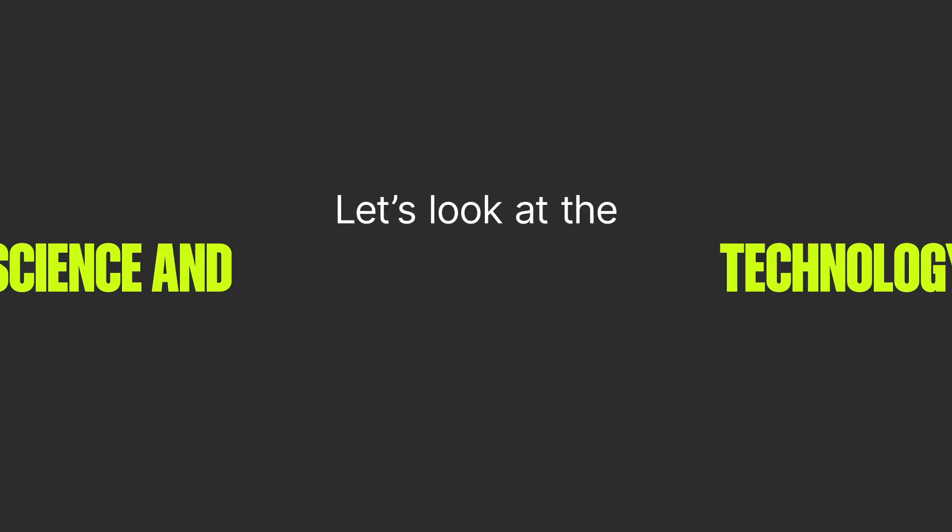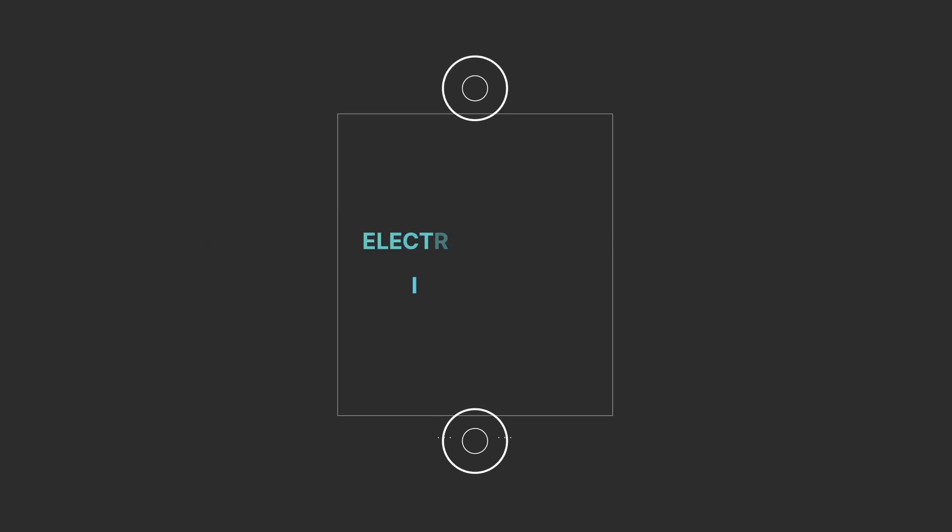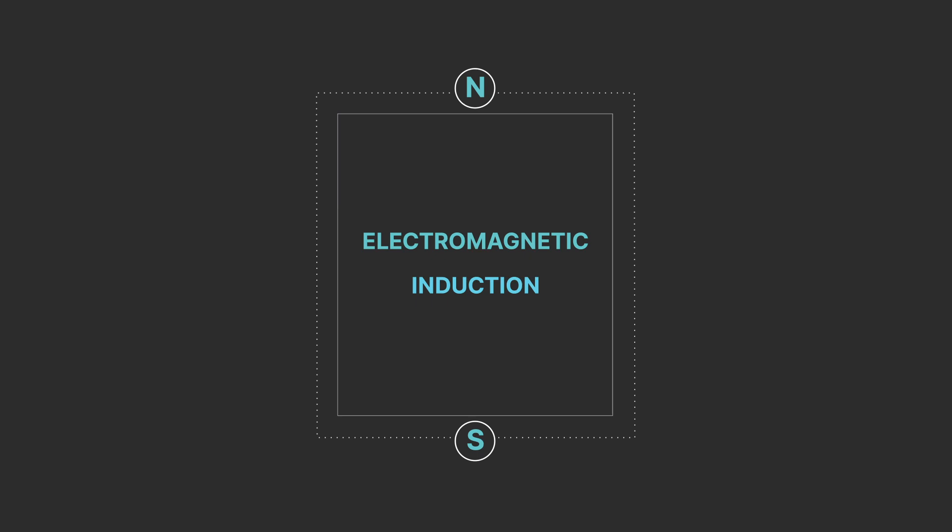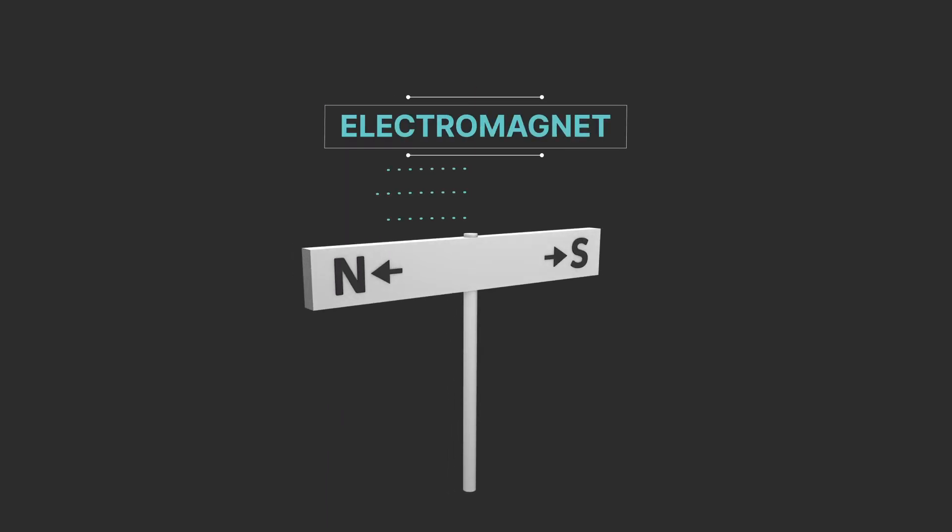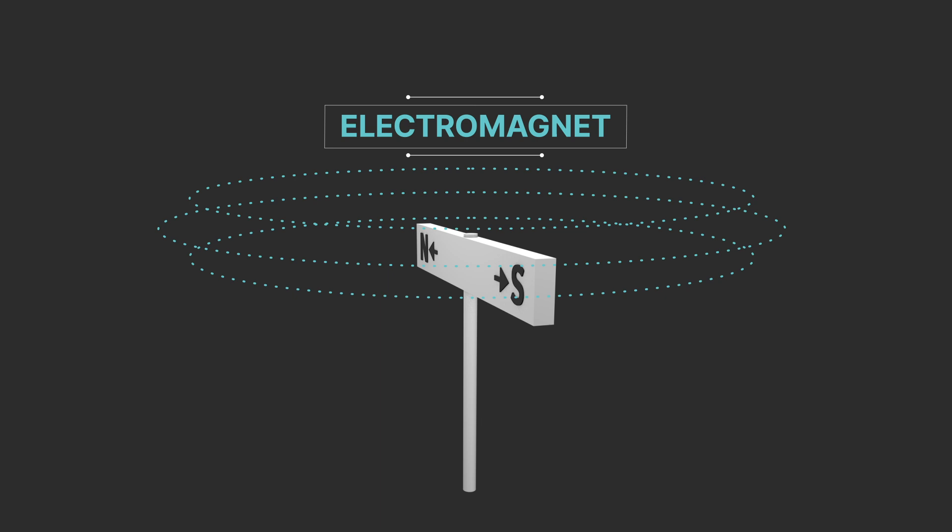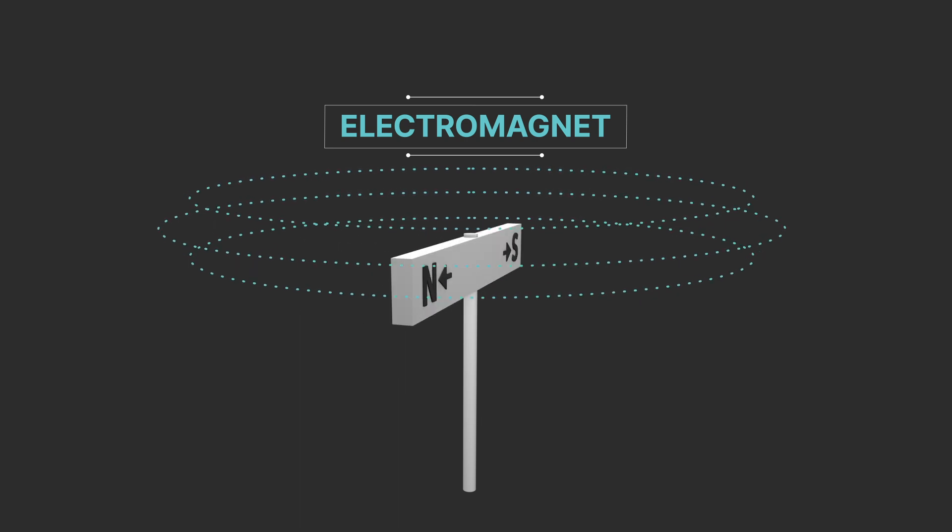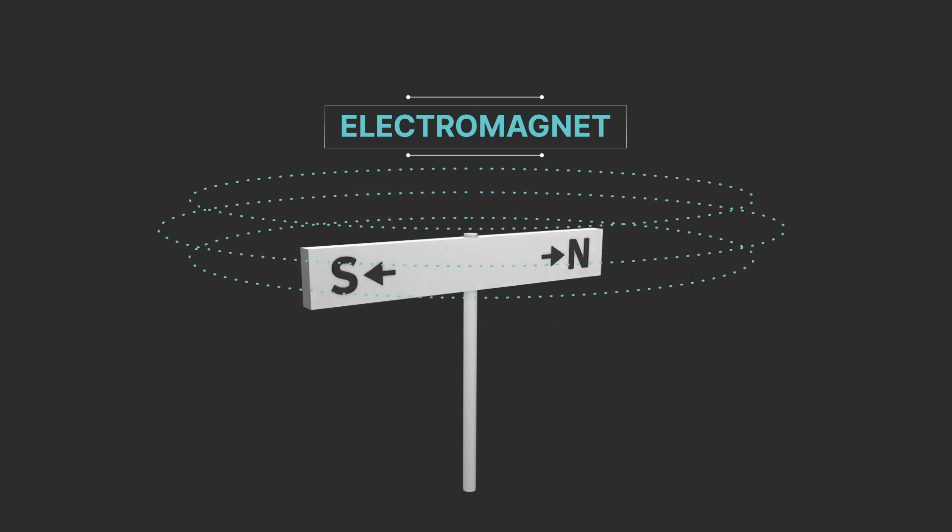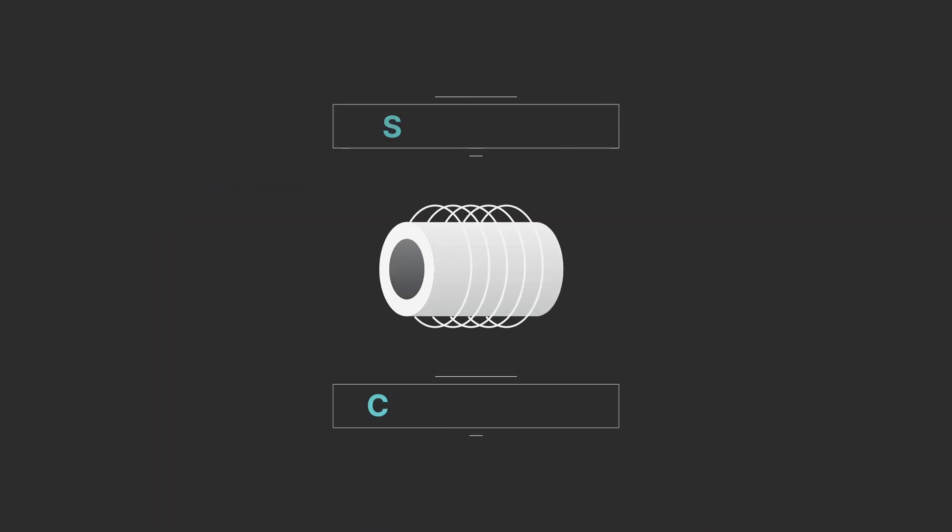Let's look at the science and technology behind it all. The process is called electromagnetic induction. A rotor, also known as a field, is a DC-powered electromagnet that produces a magnetic field. A stator is a stationary magnetized steel core wound with copper stator coils, also known as stator bars.